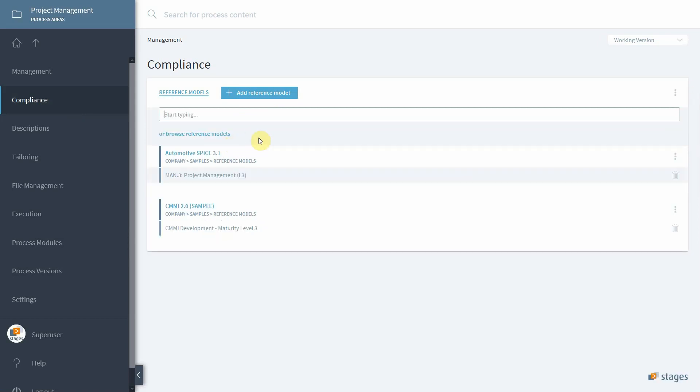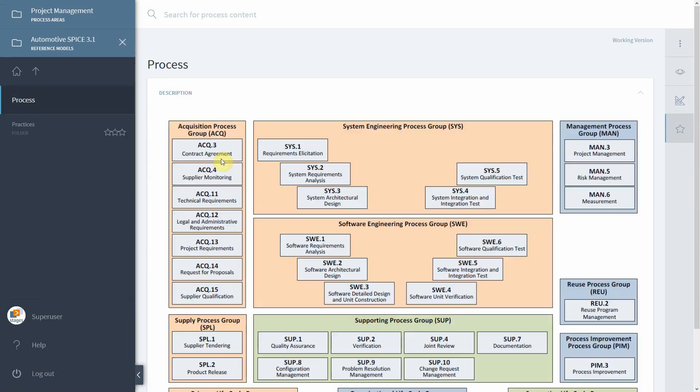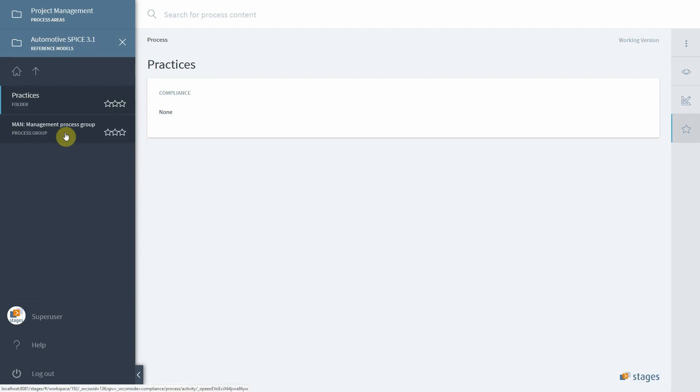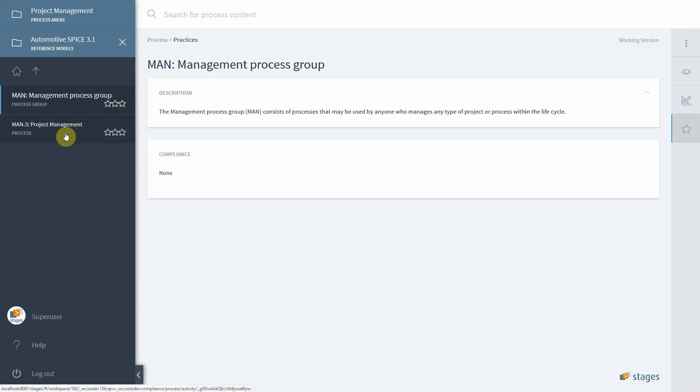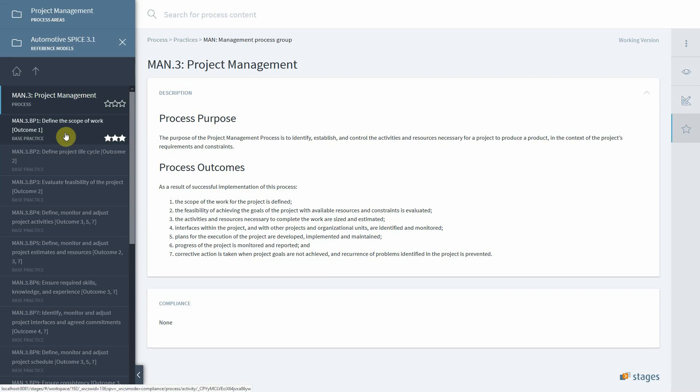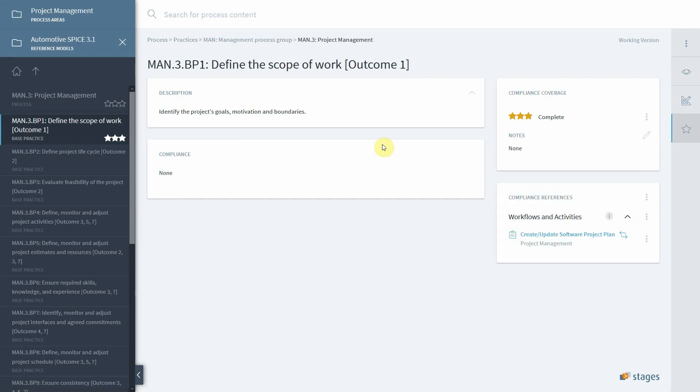Now that we've connected the reference model and a particular scope, we can click on the reference model. Subsequently, there will be a display of the workspace of your process alongside the reference model process, and you can navigate to the content of the scope. In this particular instance, the base practice one of man.3, which says define the scope of work.